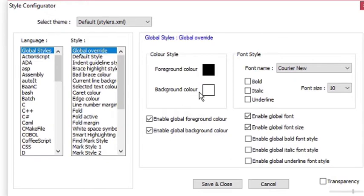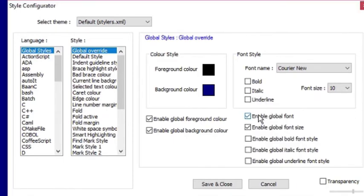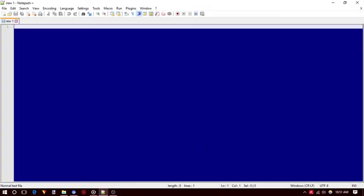Simply click on the background color icon and choose any color that you want to have on the background of Notepad++. Once done, finally click on save and close. That's it, you have successfully changed background color of Notepad++.